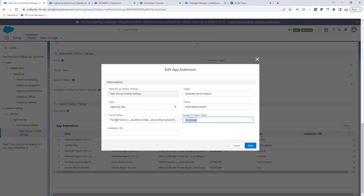Then we have to tell that we want to call this tab in Salesforce, the FSL Doc Preview tab. And then we have to provide two parameters to it. This parameter is going to be the record ID. It has to be prefixed with C underscore underscore.